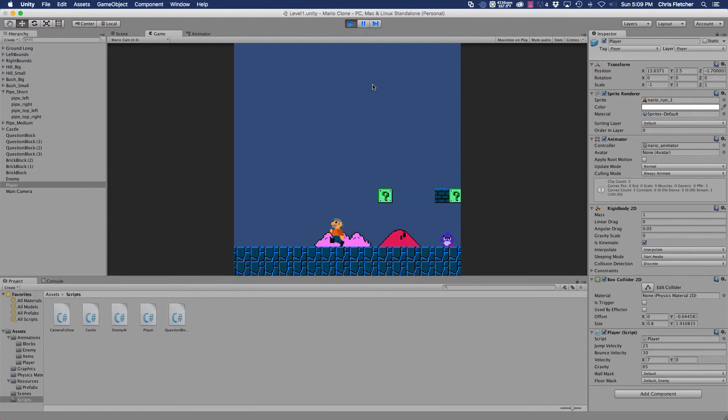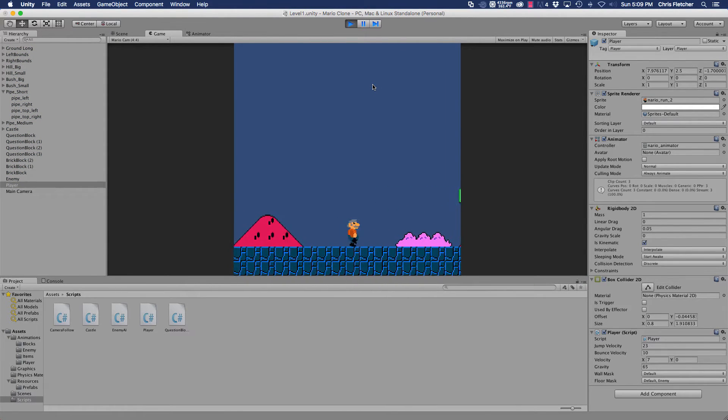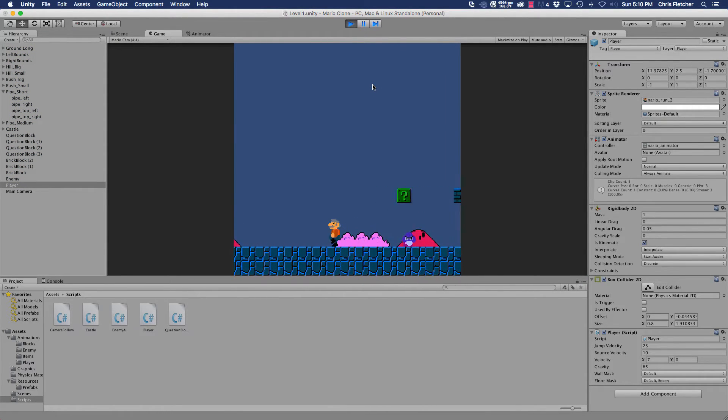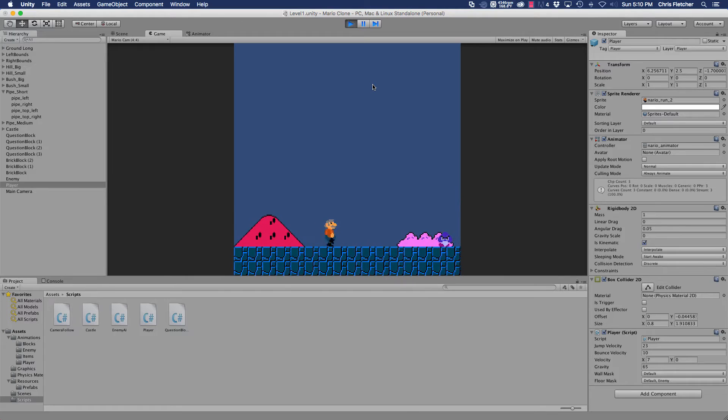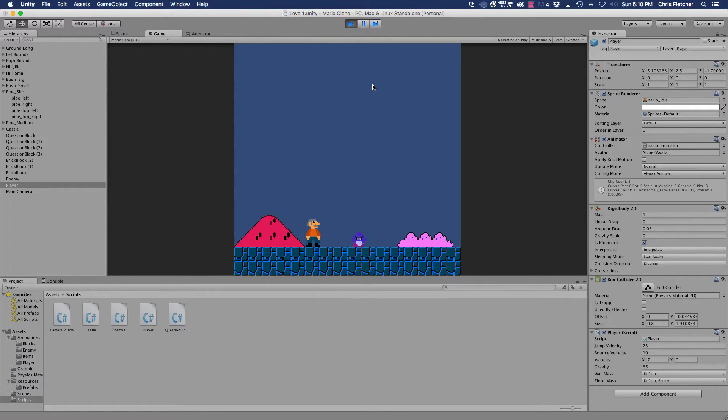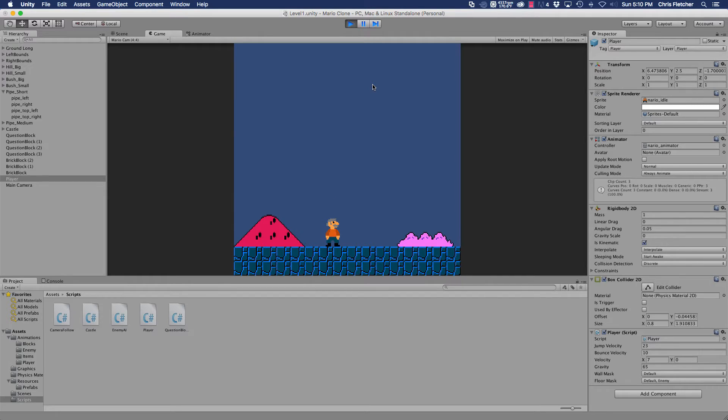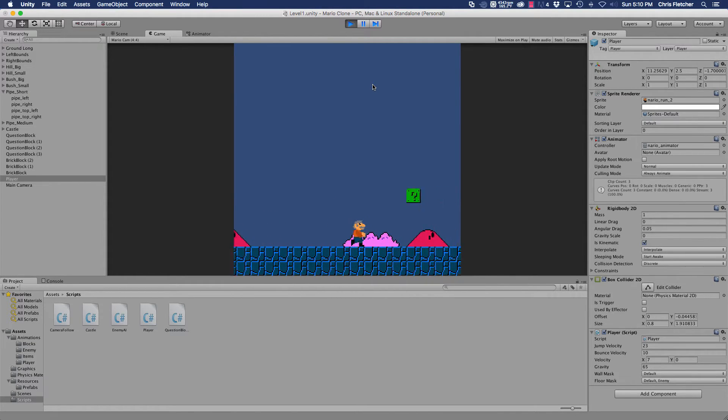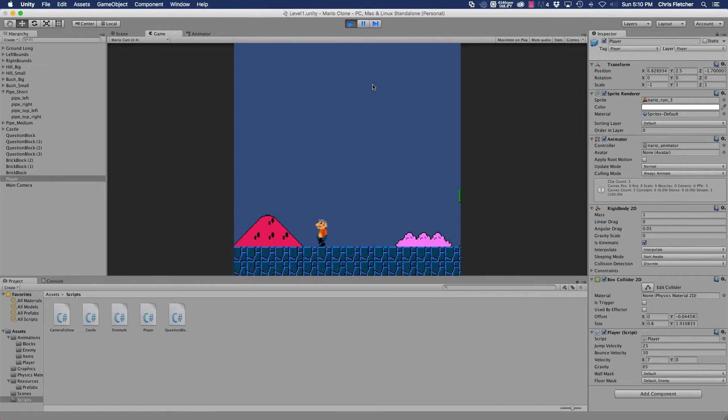When we set it up so that our player would bounce off the enemy when he jumps on him, you'll notice that his state temporarily switches to an idle state and then to a jump state.